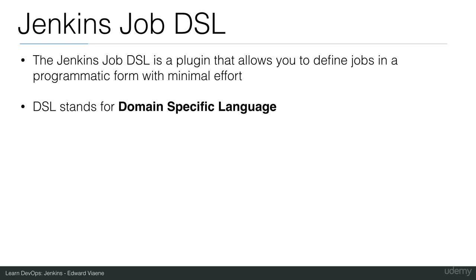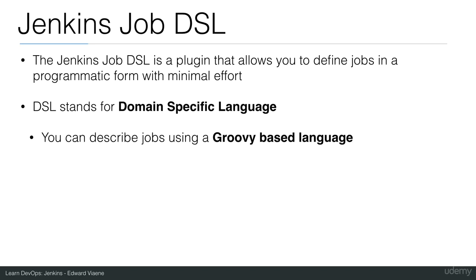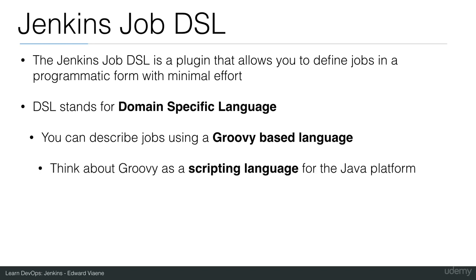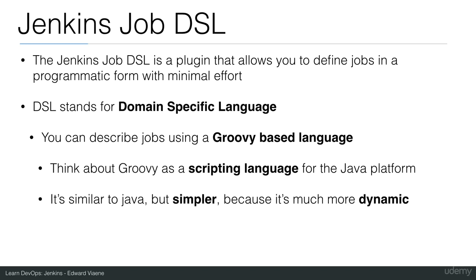DSL stands for Domain Specific Language. You can describe your jobs in Jenkins using a Groovy-based language. Think about Groovy as a scripting language for the Java platform. It's similar to Java, but simpler, because it's much more dynamic. It's a scripting language.